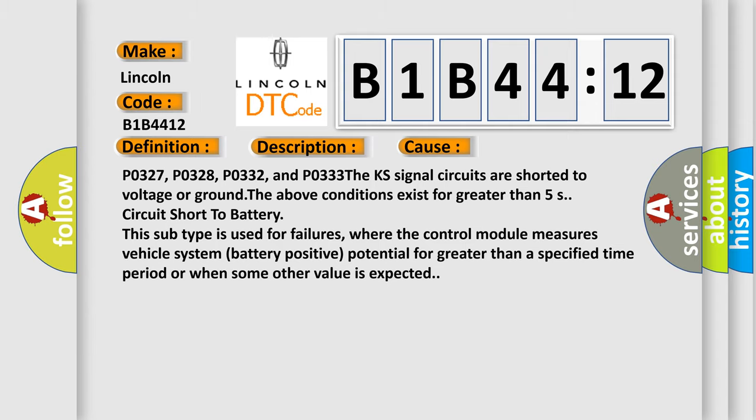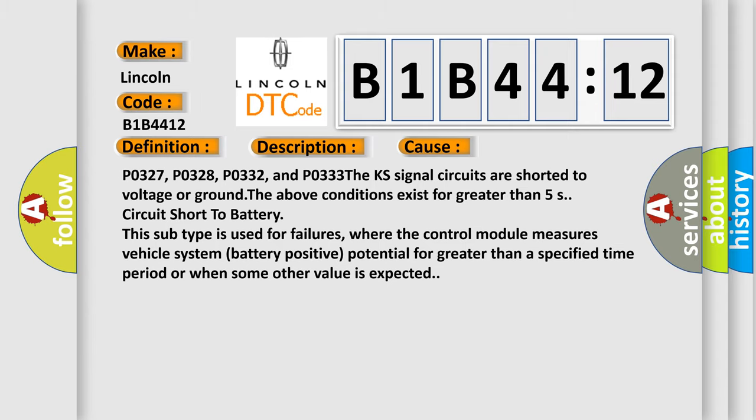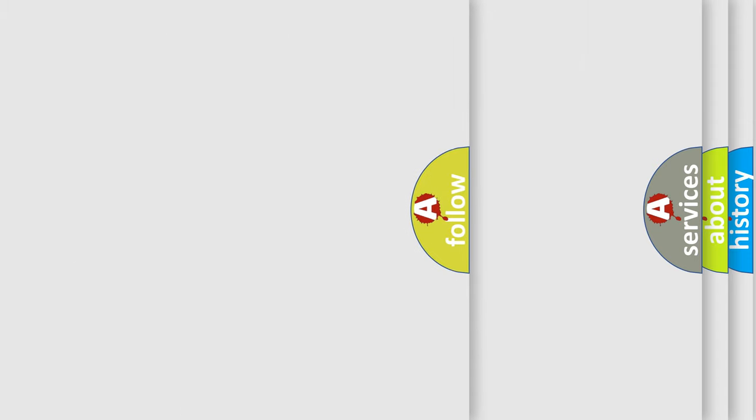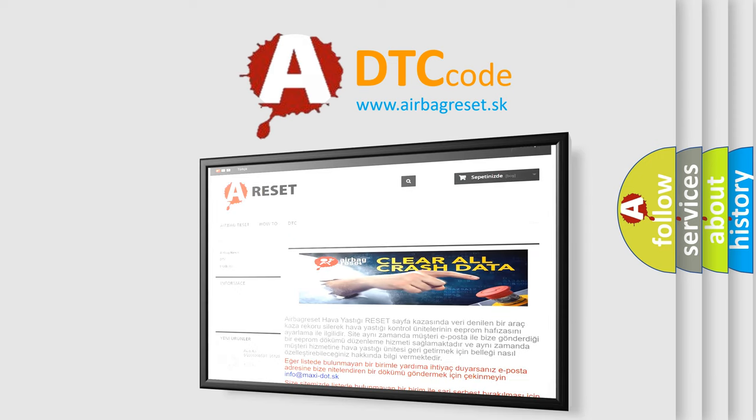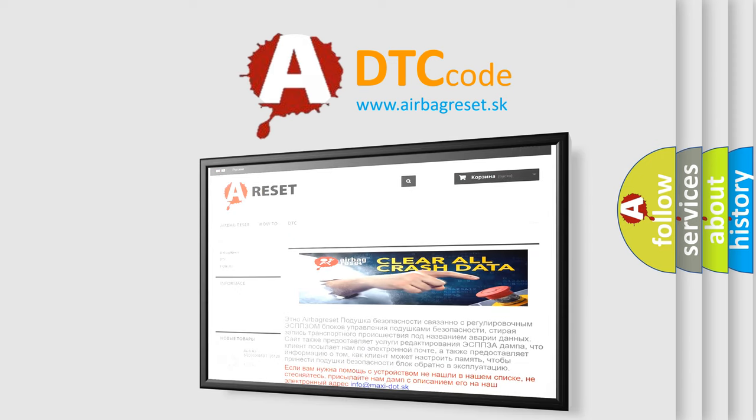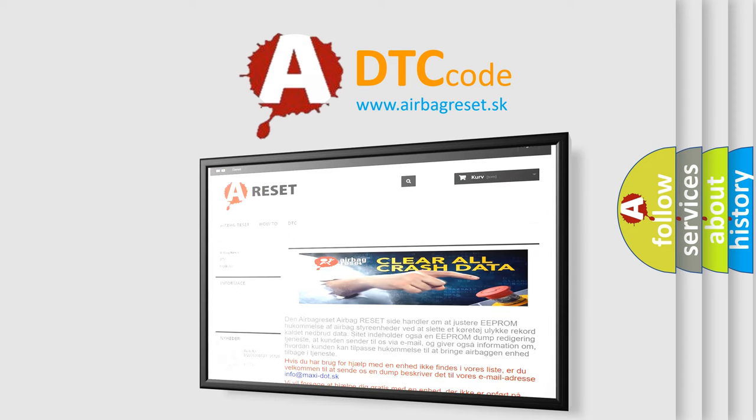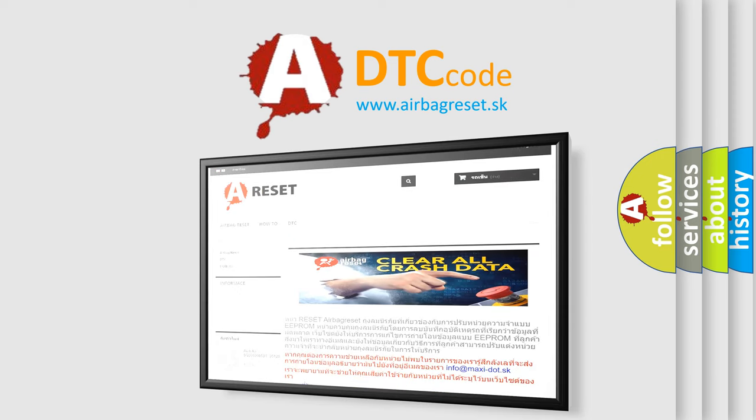The Airbag Reset website aims to provide information in 52 languages. Thank you for your attention and stay tuned for the next video.